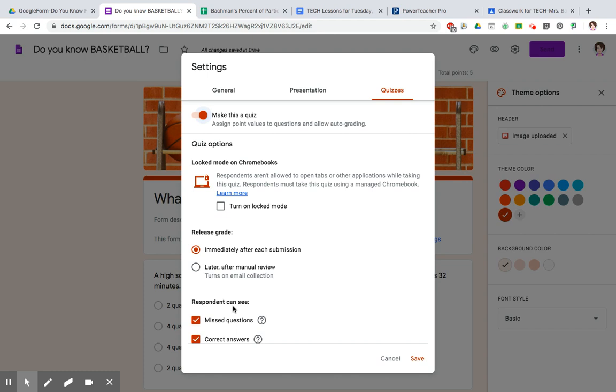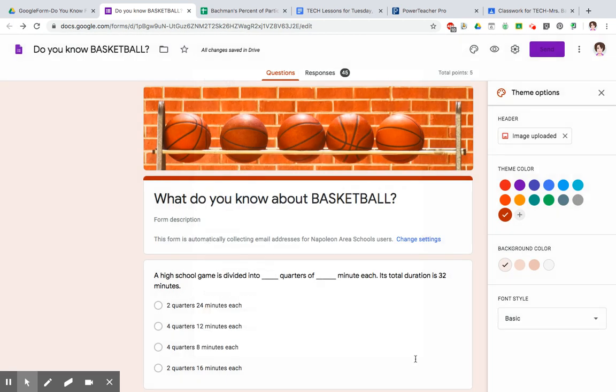The respondent, the person who fills it out, could see the questions that they missed along with the correct answers. Now, if you don't want them to see the correct answer, you would just uncheck that. So they'll see how they did. They may have gotten a 7 out of 10, and they'll see which 3 they missed, but they won't know what the right answer is. So the one you have to make sure you check is this one right here. We're going to go ahead and click on save.